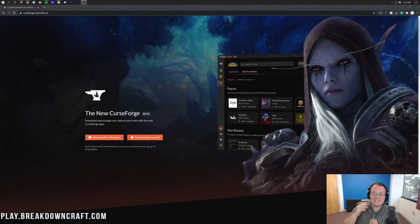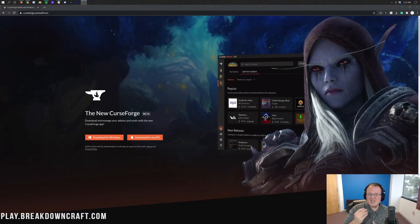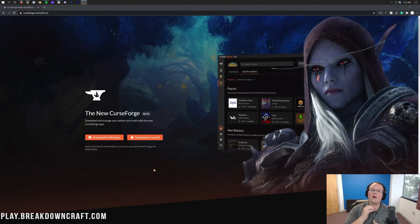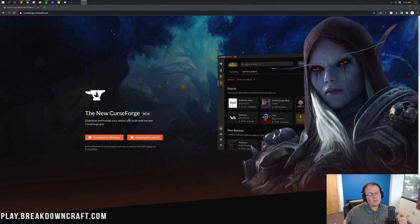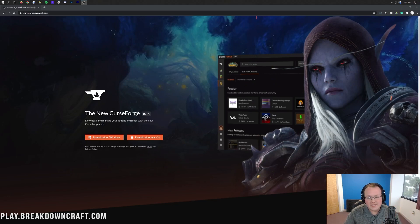Hey everyone and welcome back to The Breakdown. Today I want to teach you how to download and install Craft to Exile Dissonance for Minecraft. This is a really cool mod pack and we're going to be installing it in this video.